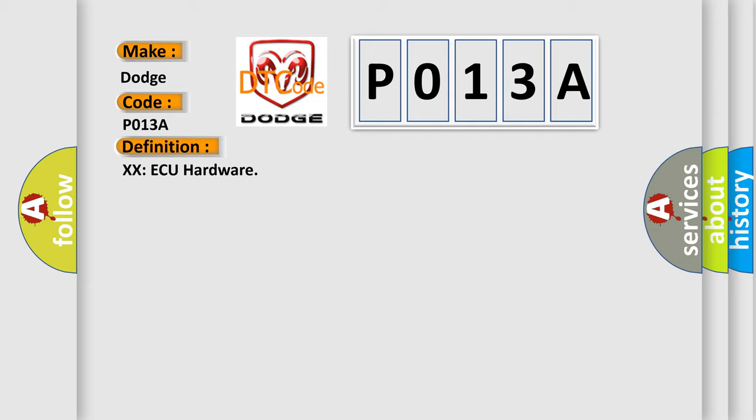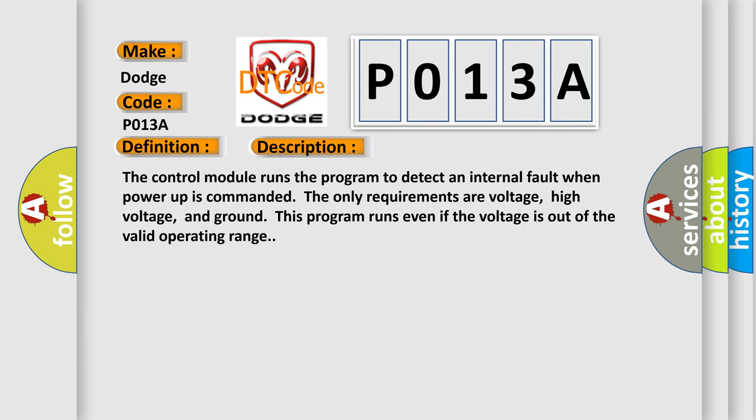And now this is a short description of this DTC code. The control module runs the program to detect an internal fault when power-up is commanded. The only requirements are voltage, high voltage, and ground. This program runs even if the voltage is out of the valid operating range.